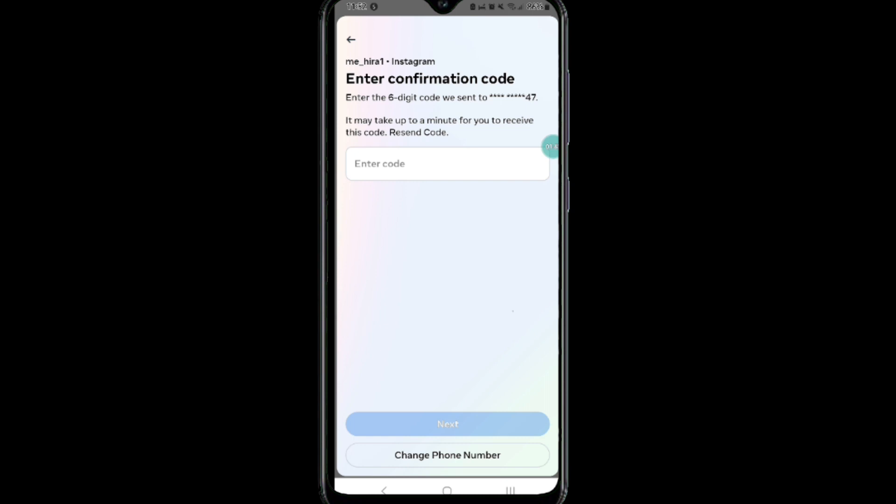So that's how to enable two-factor authentication on Instagram. If you liked this video, don't forget to like it and subscribe to our channel.